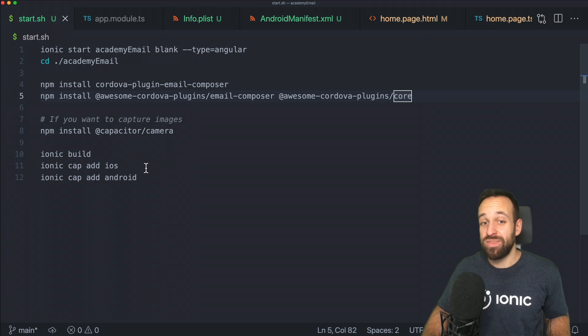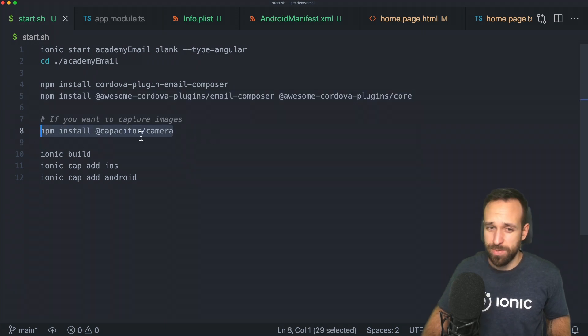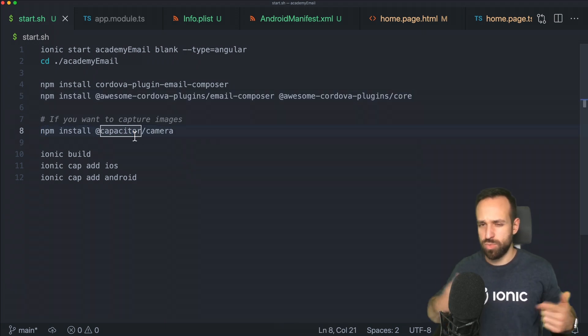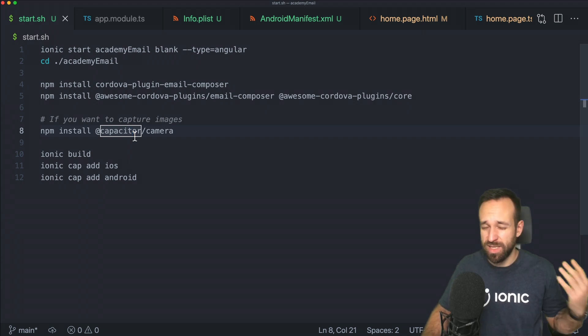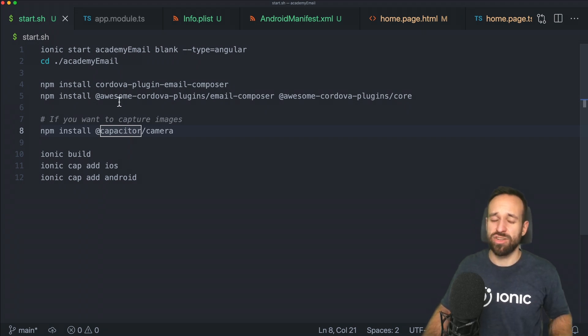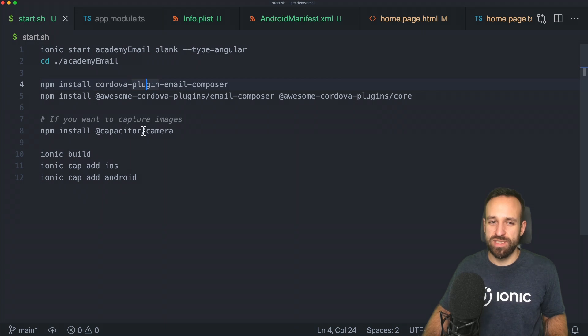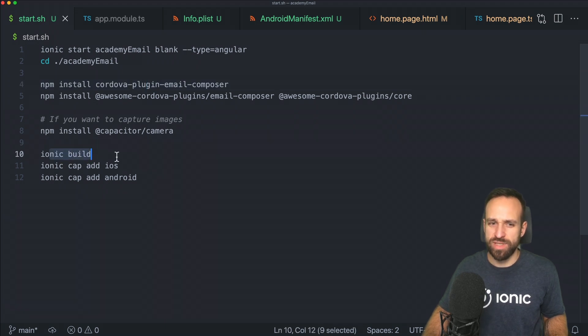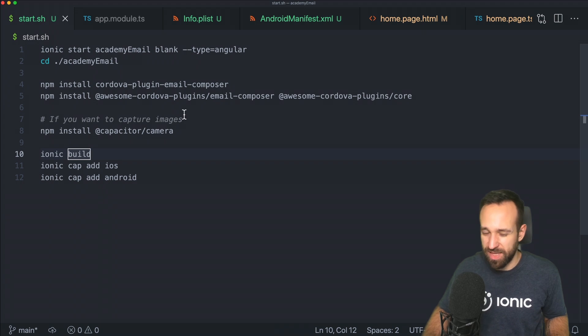If you also want to capture images, go ahead and install the capacitor camera because we can easily use Capacitor plugins alongside Cordova plugins. Once you've got all of this installed, you can run the first Ionic build and add your native platforms.